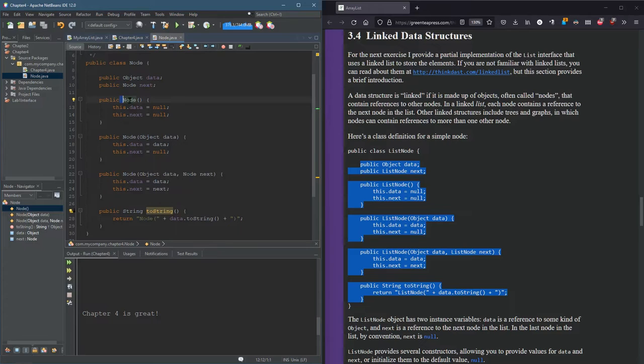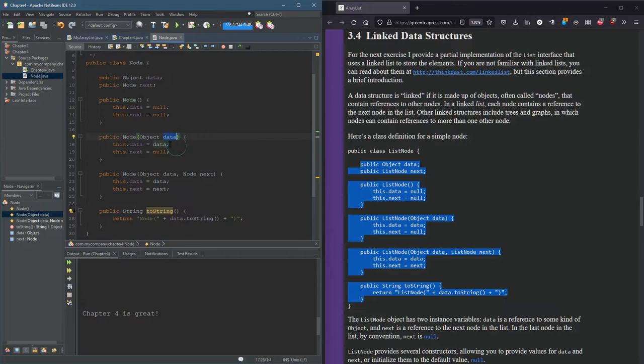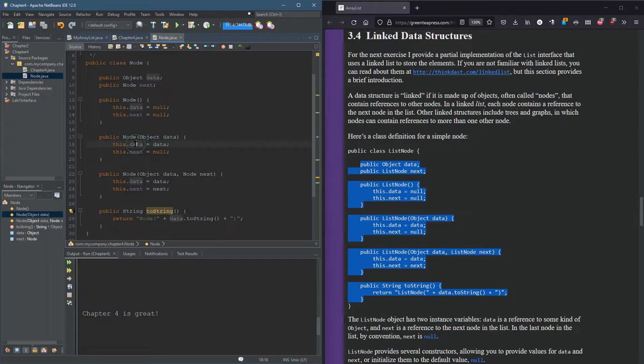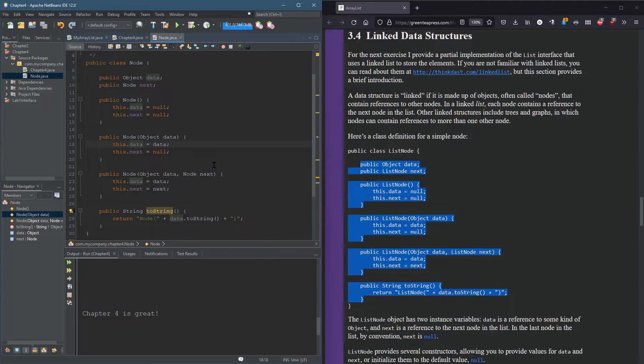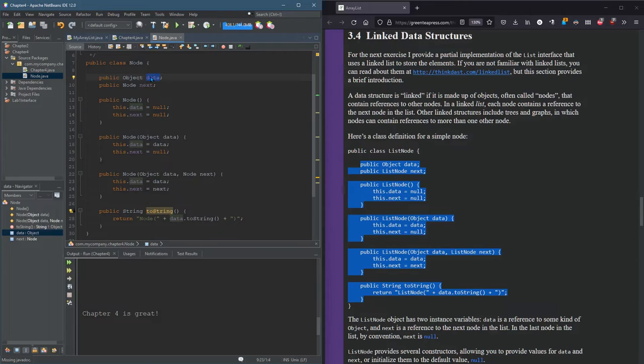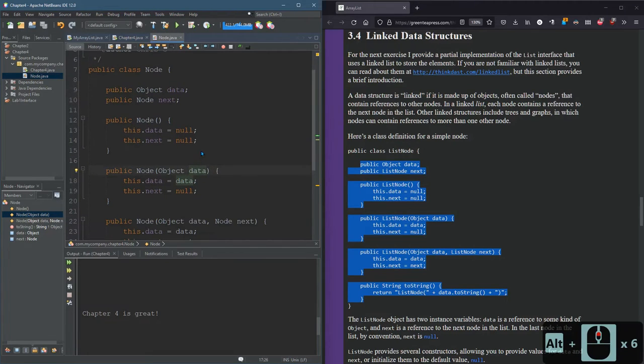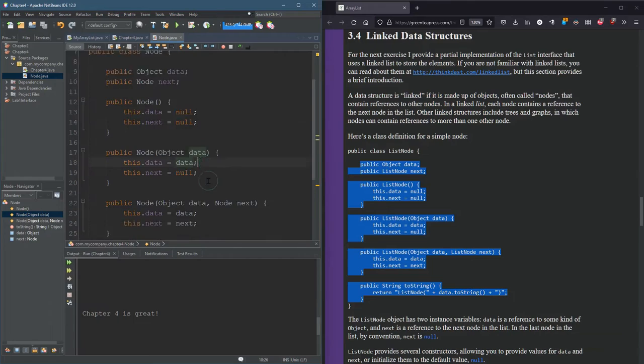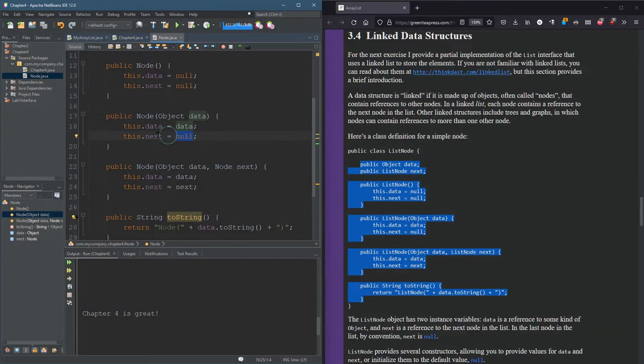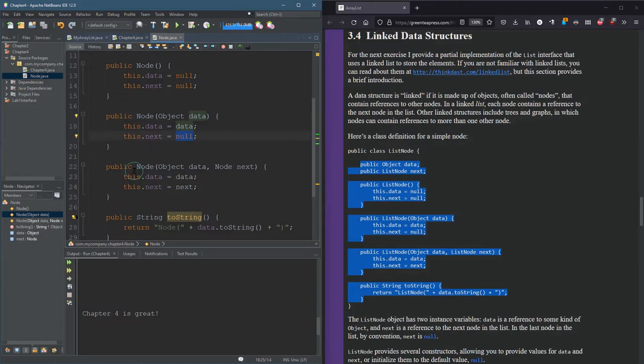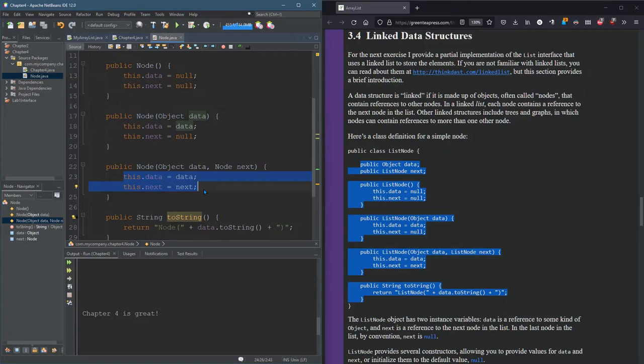So we have three constructors. One that takes no arguments, sets both to null. One that takes a data and sets this data equal to data. And you can always see which data, which variable it's referring to by moving the cursor around. So this dot data refers to the data that stays with the node, the field. And data here, without this dot, refers to the parameter that's coming in. So the temporary value that's coming in. And of course, next was not sent in, so next is going to be null. And then last one, you send in data and next and set both those values.